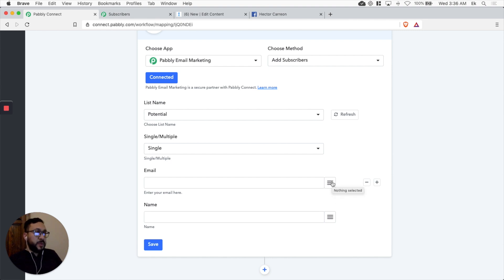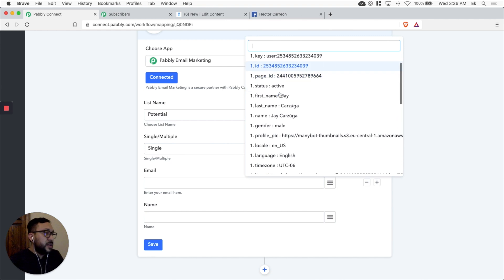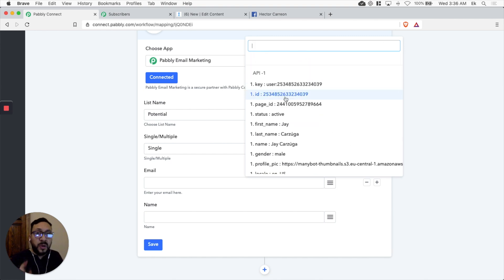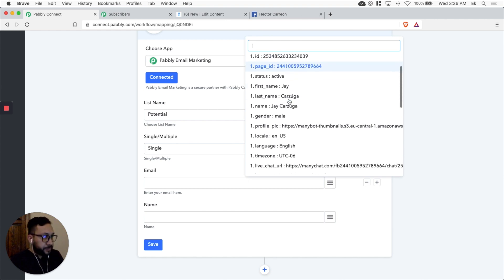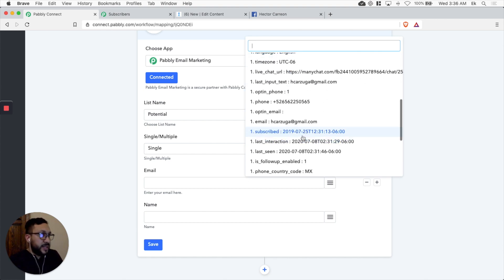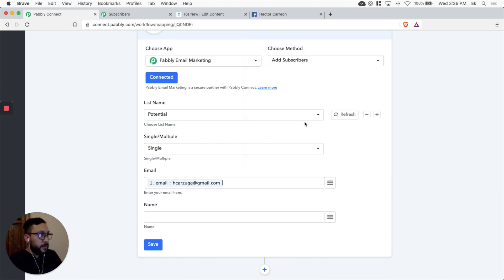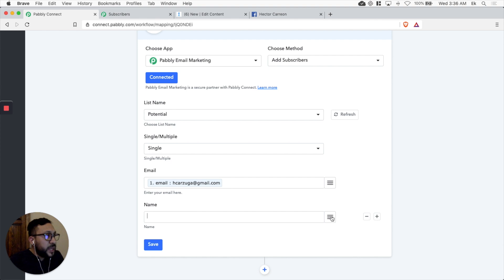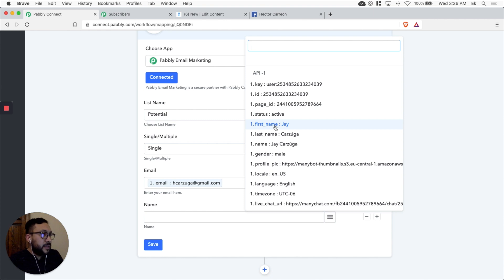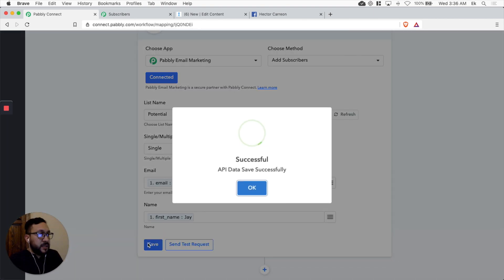And the way we do this is just click here. You're going to see all the information we extracted from ManyChat. So there's one field which is a system email field. We're going to select it. It's here. Email. We're going to select it. And we can select the name also. Let's just add the first name. And let's save this.